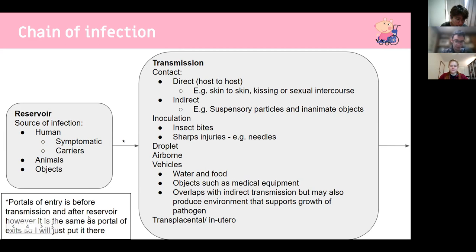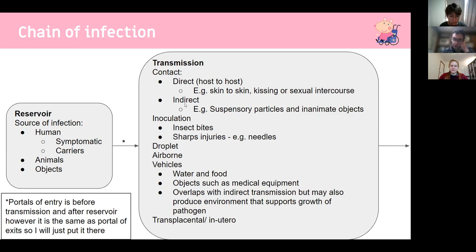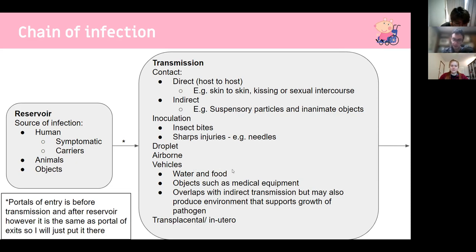Portal of entry comes before transmission and after the reservoir, and it's the same as the portal of exit. Transmission can be through contact — direct like skin-to-skin or sexual — or indirect, like walking into suspended particles from a cough, or via fomites. You can also have inoculation through insect bites, sharp injuries like needles, or IV drug use, through droplets, airborne particles, or vehicles — objects carrying pathogens like contaminated water, food, or medical equipment.